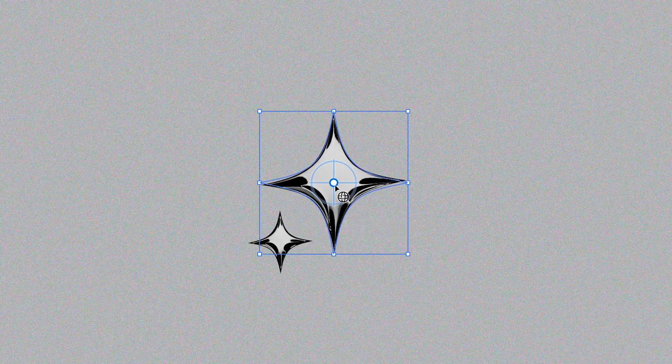In this tutorial, I'll be showing you how to create these 3D abstract chrome shapes in Adobe Illustrator. Stay tuned, and I'll show you how.